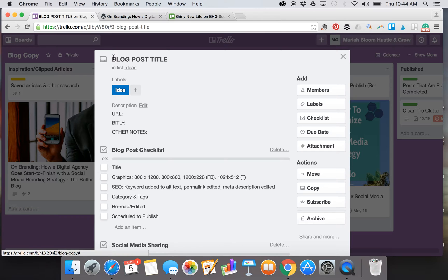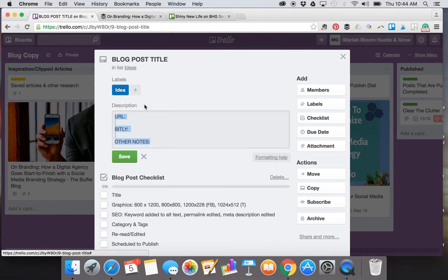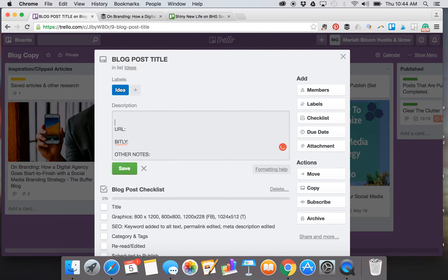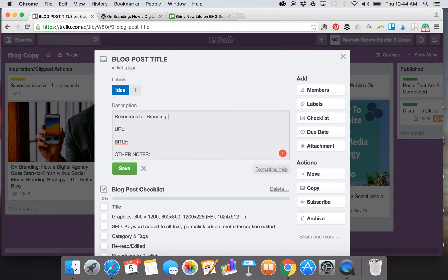In the description I have some areas that I use later as the blog post progresses, but a lot of times I like to jot in this area maybe just ideas or things that I know that I want to include in a blog post. So maybe it's resources for branding.